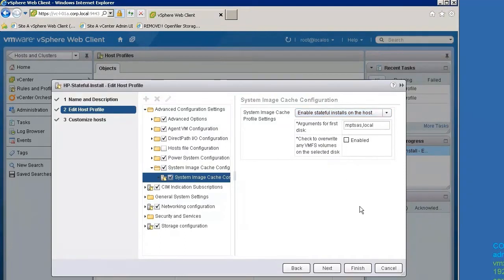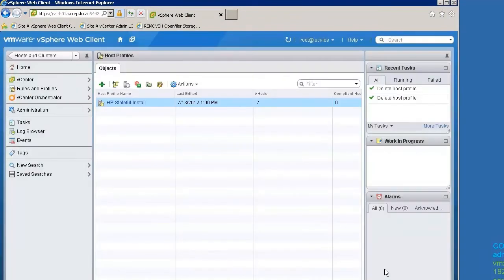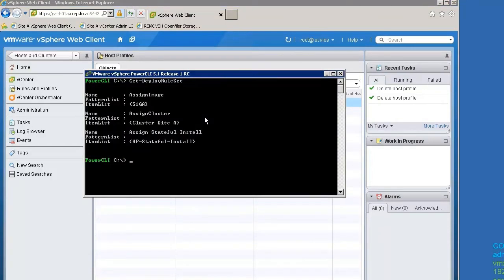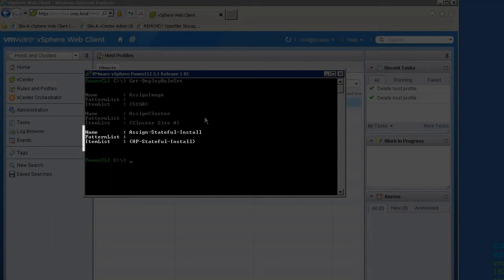Next, we will configure the rules on the Auto Deploy Server to assign this host profile when new hosts boot using Auto Deploy. Here, we see the rules defined on the server. The rule called Assign Stateful Install will assign the host profile HP Stateful Install to all hosts that boot using Auto Deploy.